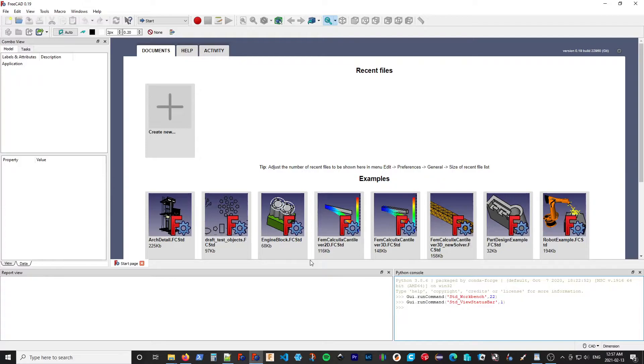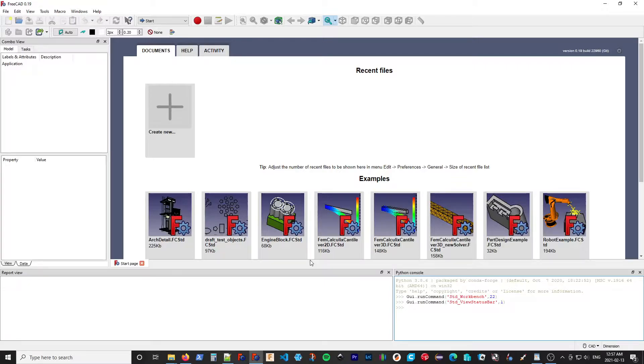Today, I'm going to show you how to install the Rocket Workbench on FreeCAD version 0.19. I'm going to show you three methods for doing this.